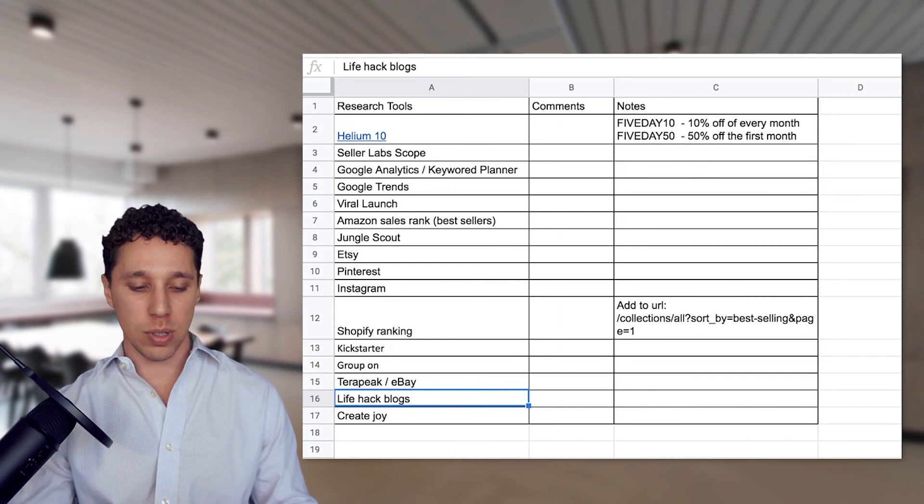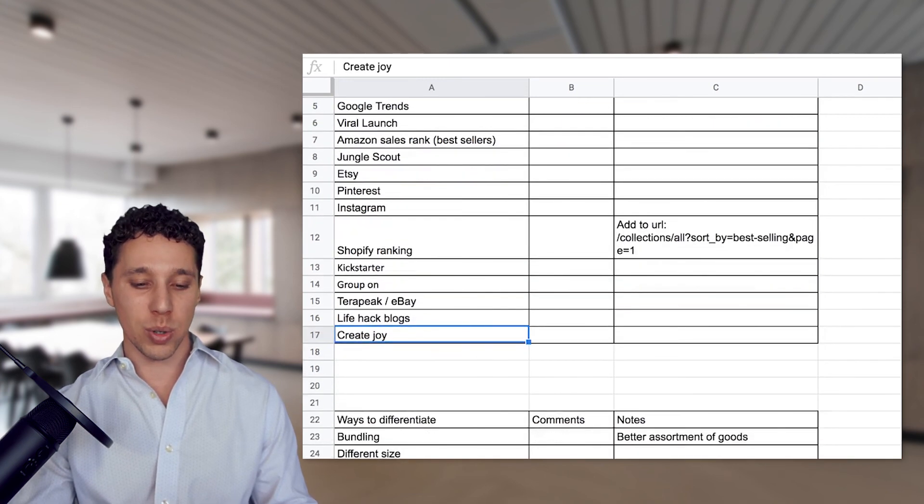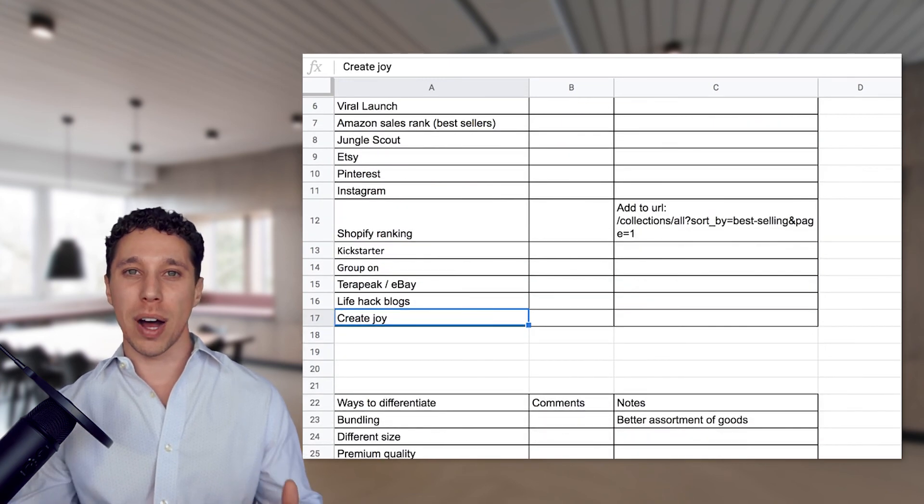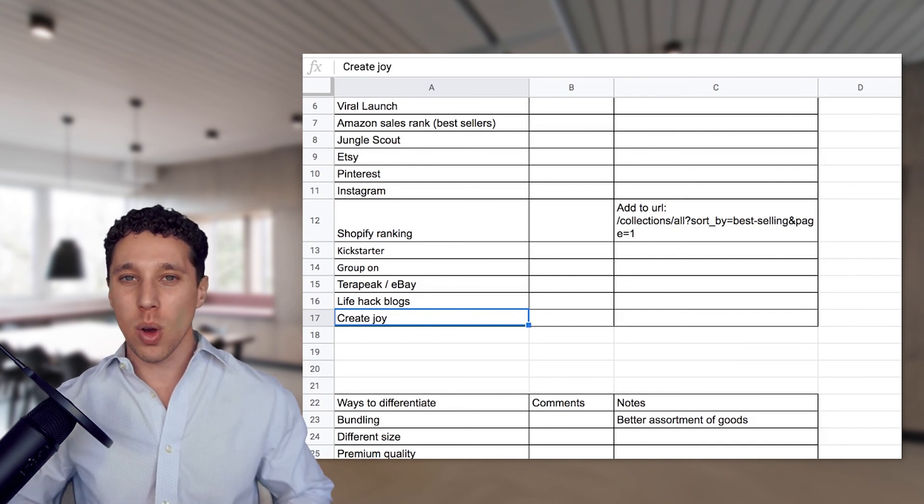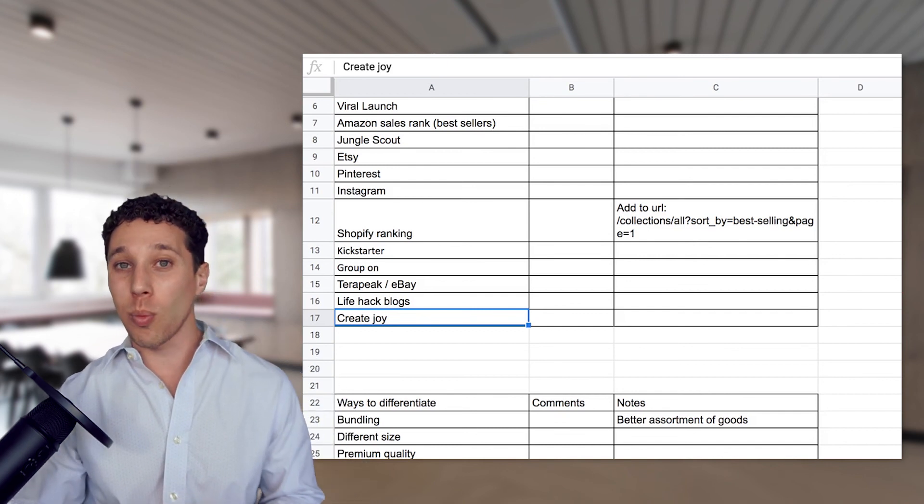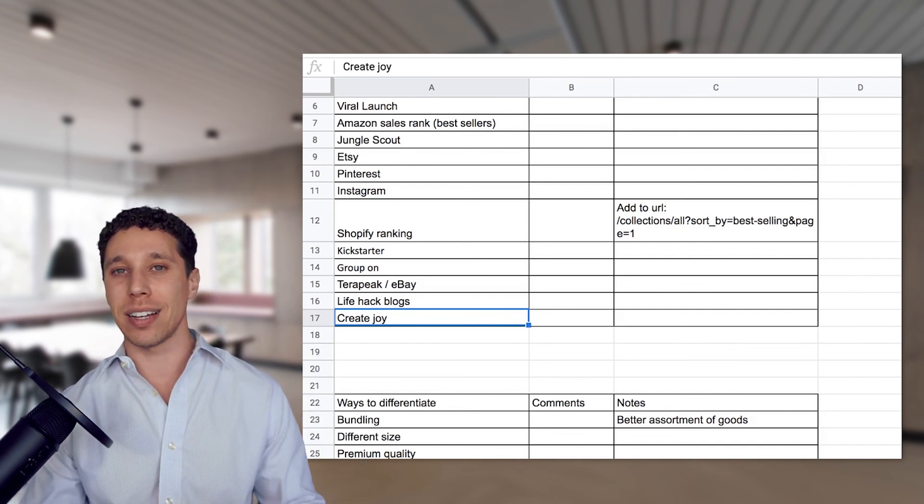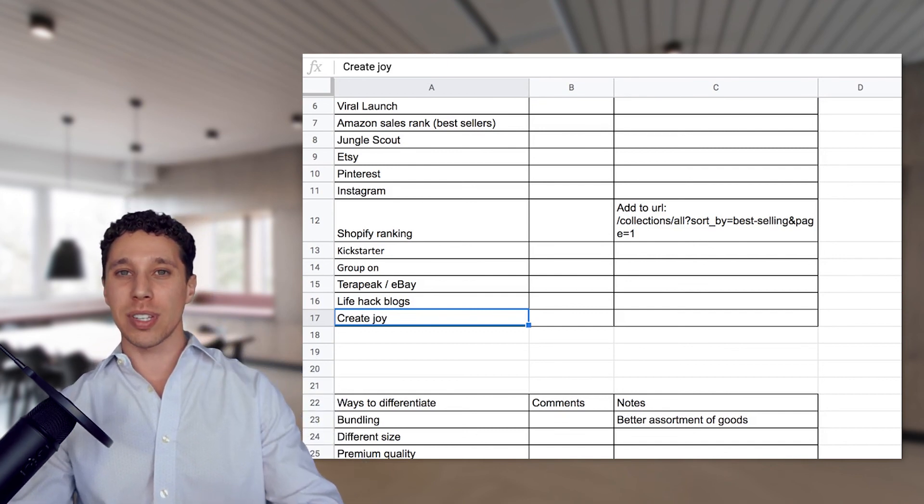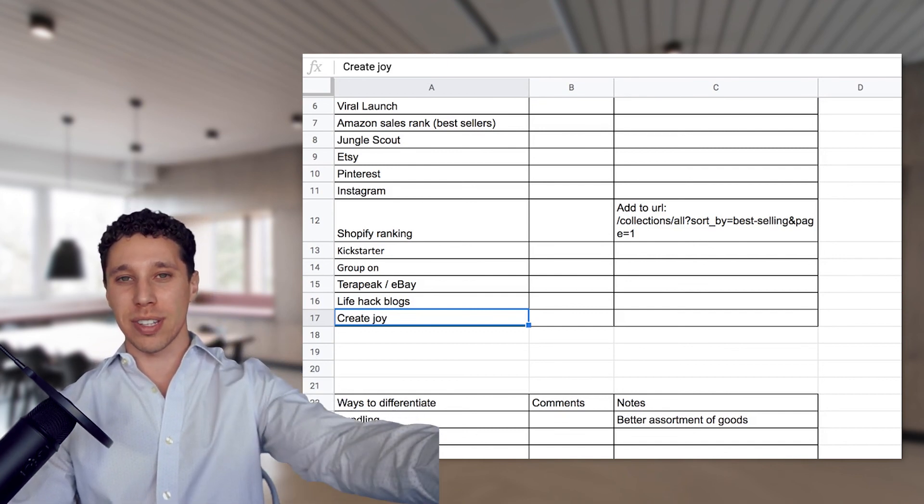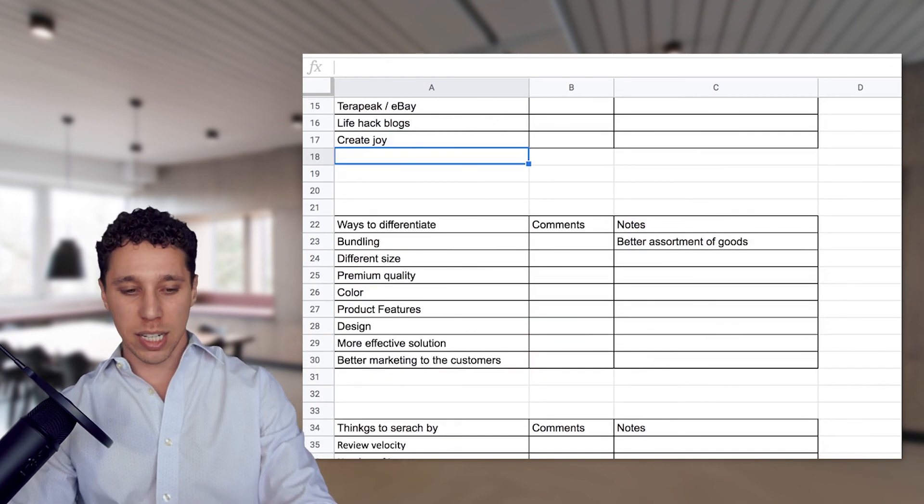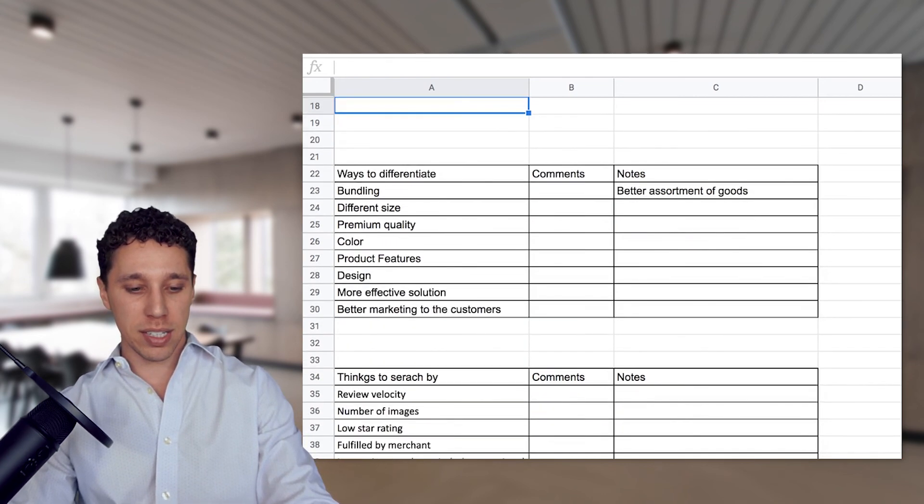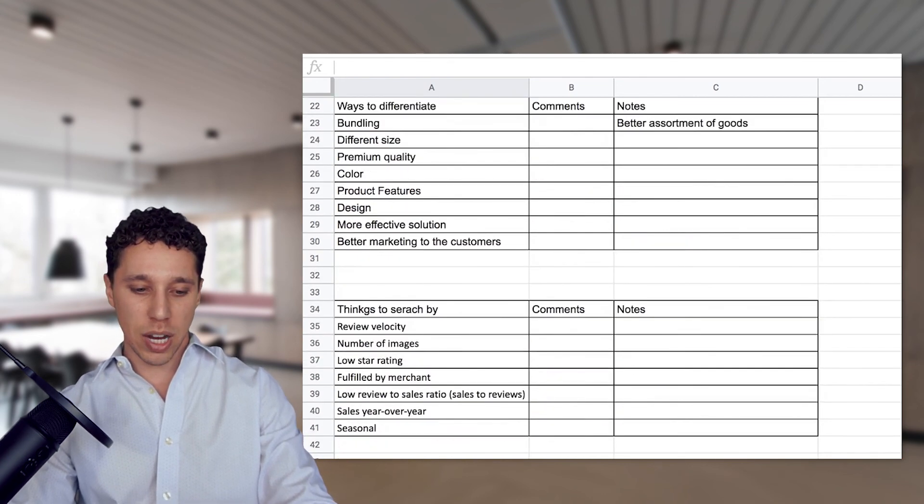Life blog hacks we covered. Createjoy is monthly box service. So they have a lot of cool monthly boxes. We can find out what's selling well, way before it even sells, before it ships. And you can start selling those things on Amazon. Guys, we talked about ways to differentiate. I'm not going to go through that list. And then we just covered things to search and that's it guys.